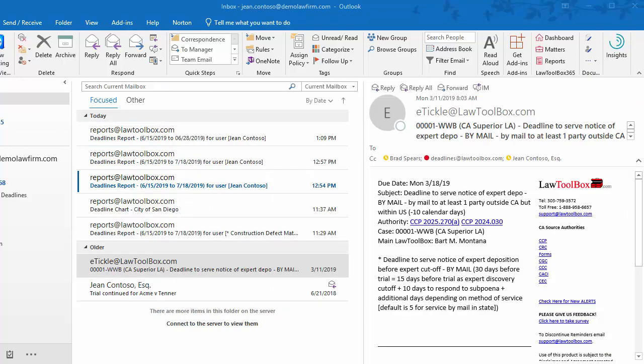Most attorneys choose to receive email reminders. These are generated automatically seven days before each deadline and arrive in the end user's inbox. Busy attorneys use these to forward to associates, asking them for a first draft of the pleading due.